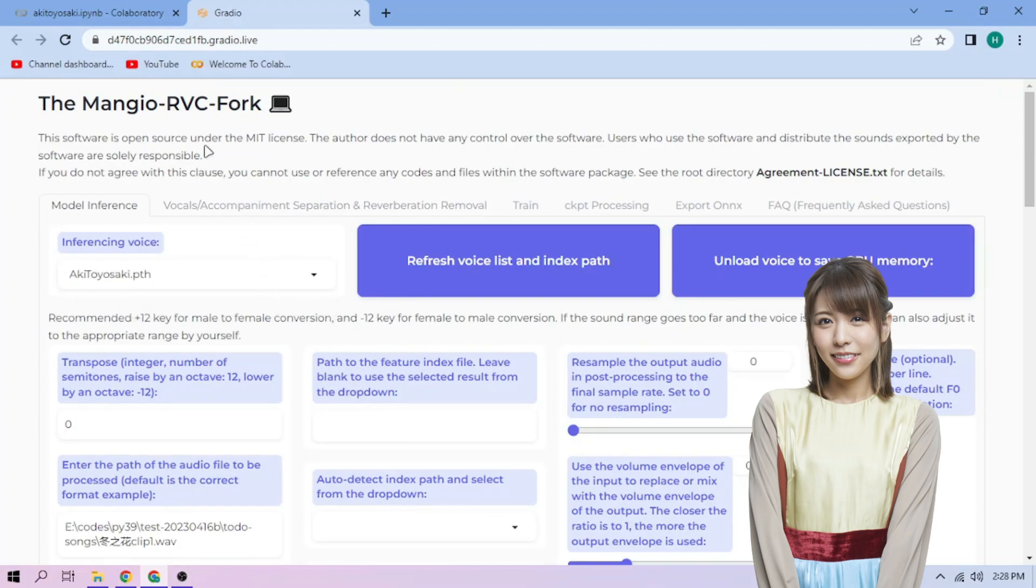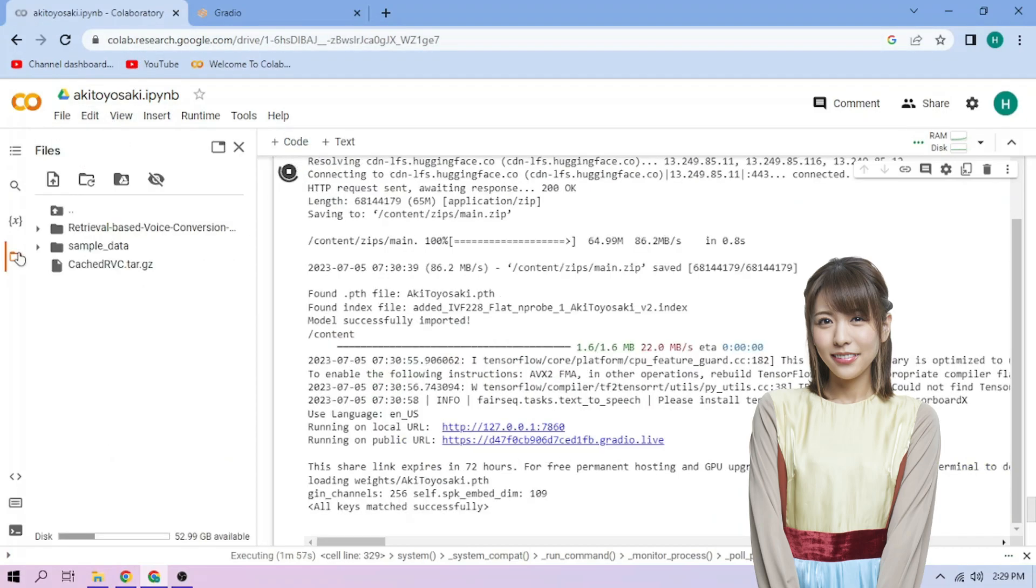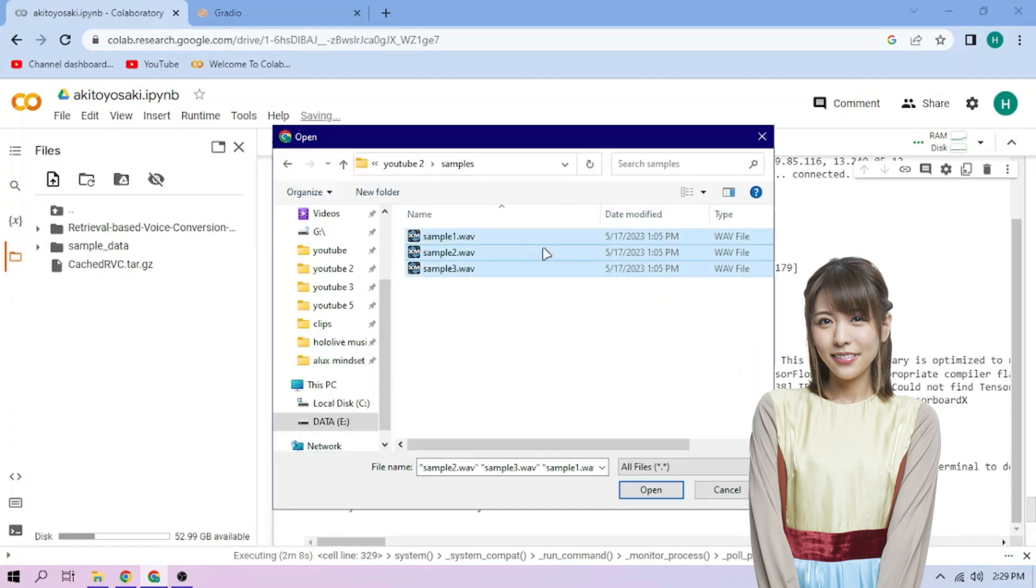Now back to our Colab tab. Click the Files menu. Click the Upload button and upload our audio files.